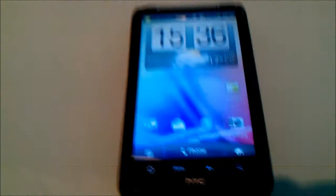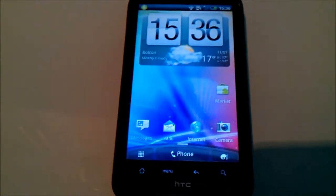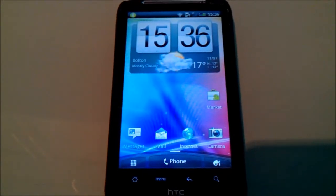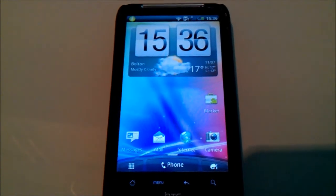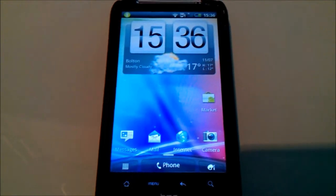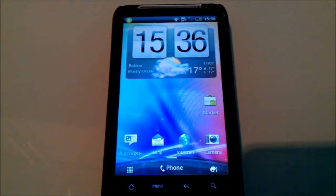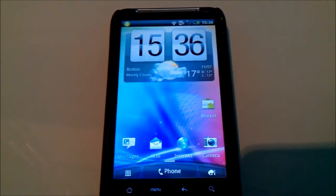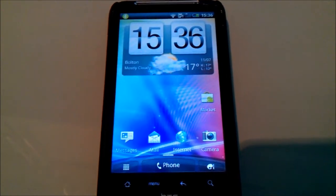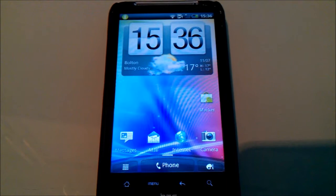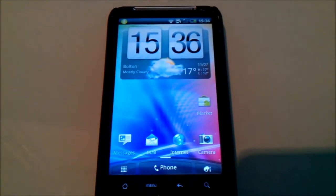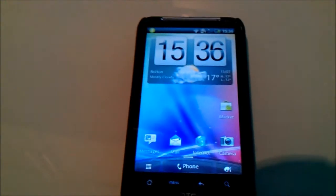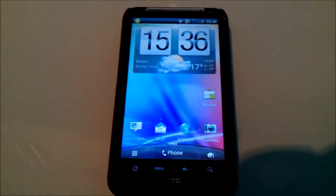So yeah, so all in all this is a really good ROM, fast, snappy, obviously there are a few issues here and there but the updates are quite frequent and it seems to be working quite well for me. Definitely worth giving it a go if you want to experience the Sense 3.0 experience on your Desire HD and if there's anything else you'd like to ask, anything you'd like to see just give us a comment and I'll look it up for you. Cheers.